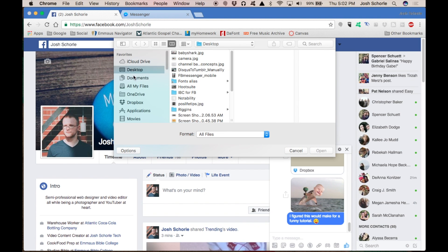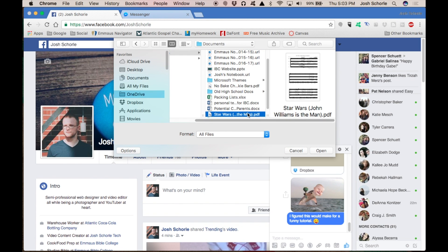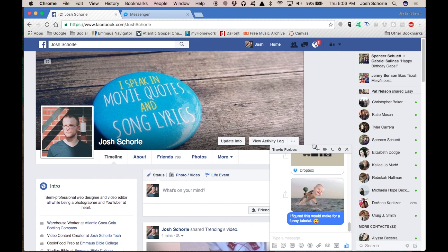If you want to send a file, select the little paper clip and you can send a document of sorts. You can send a PDF or a Word document. I'm going to send this PDF — it's a file I feel safe sending him. Select 'Open' and that is how you send a file.